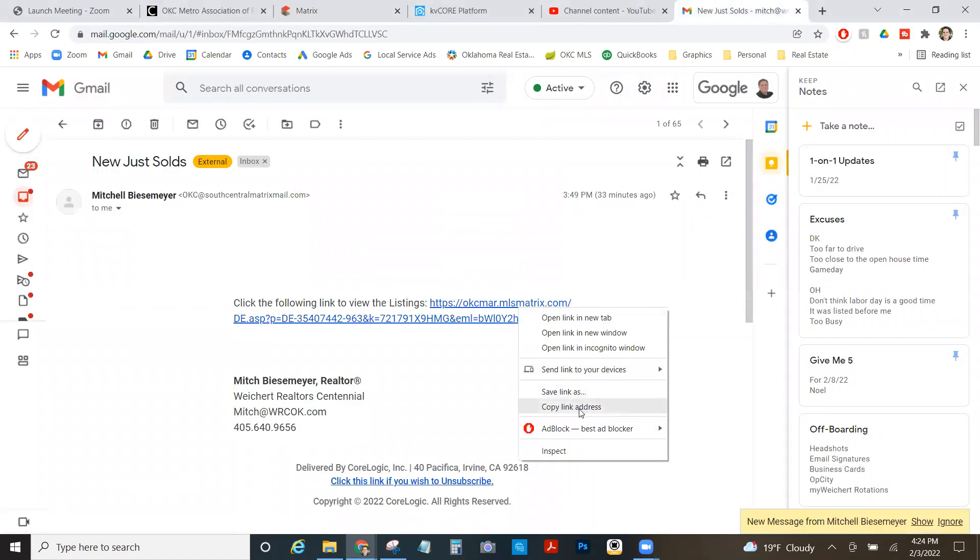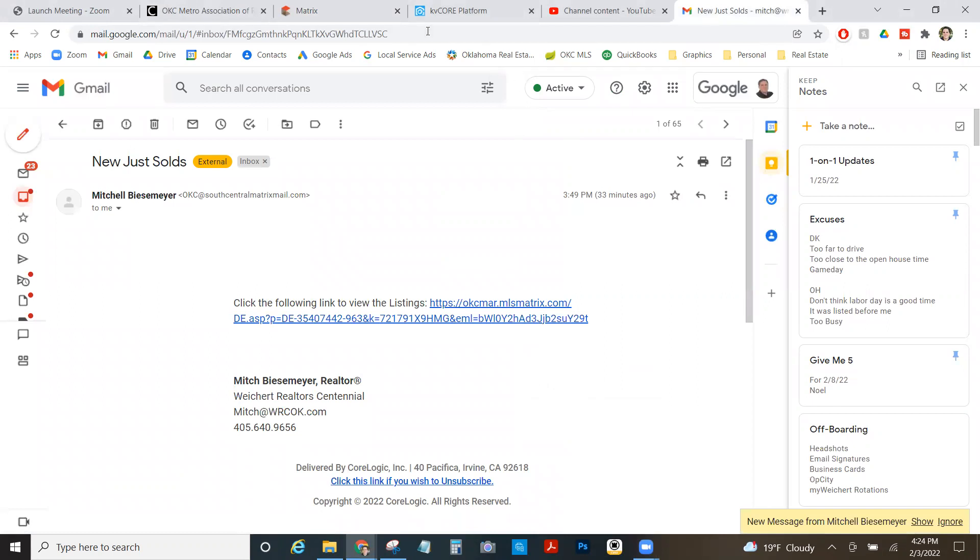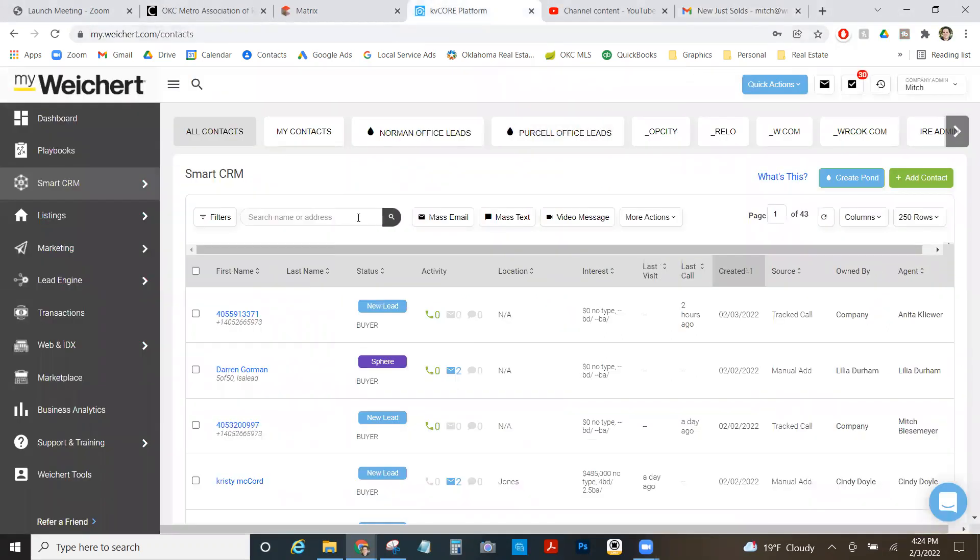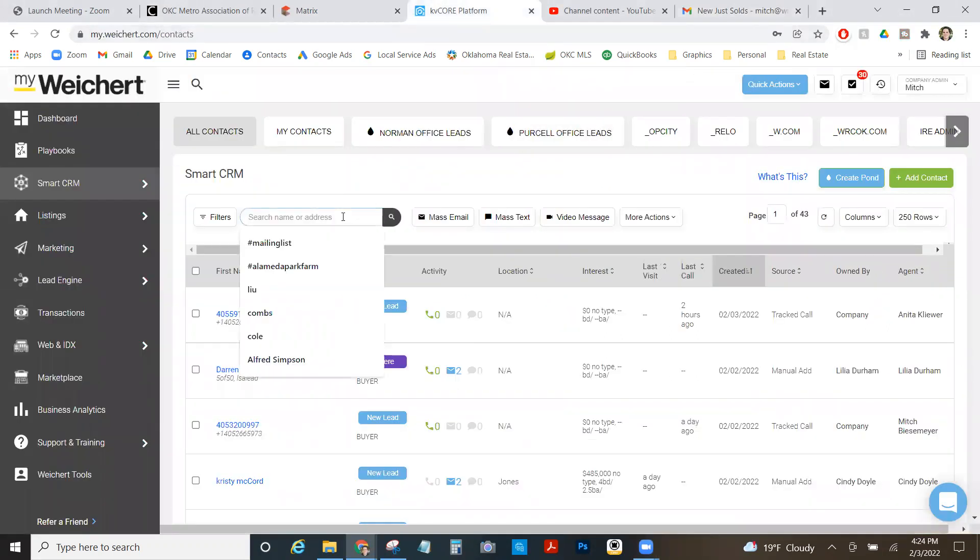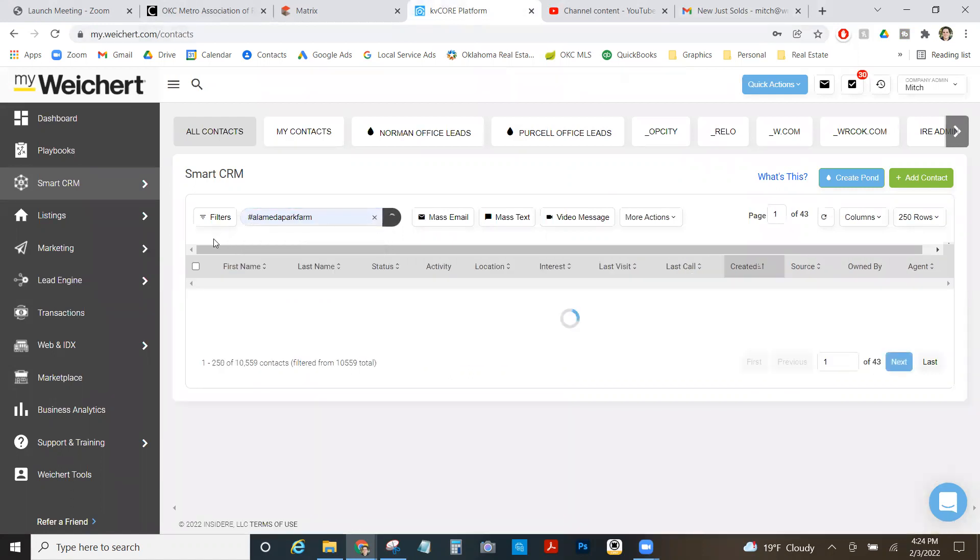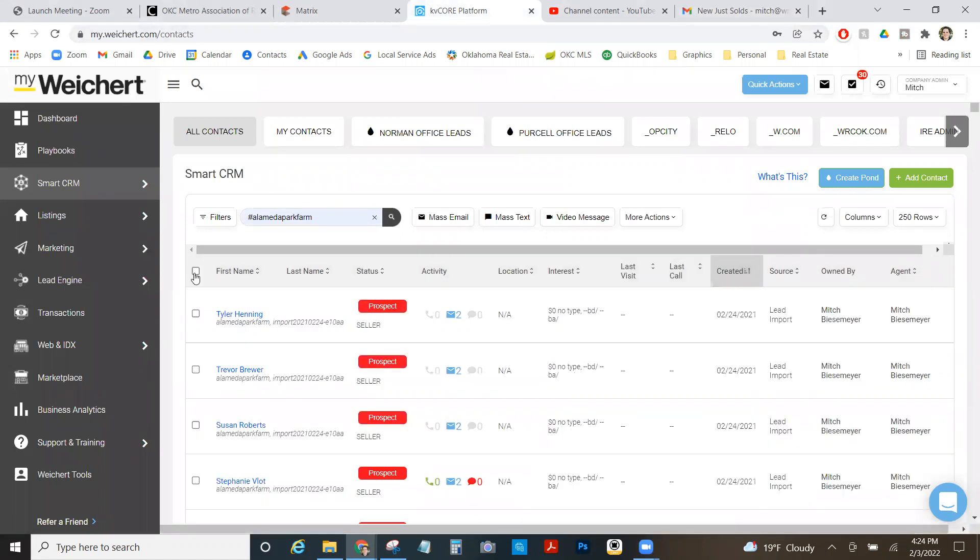I'm going to go over to KV Core into my CRM, search the hashtag of my farm. As you can see right here, search it, select them all, and then I can just send a mass email.